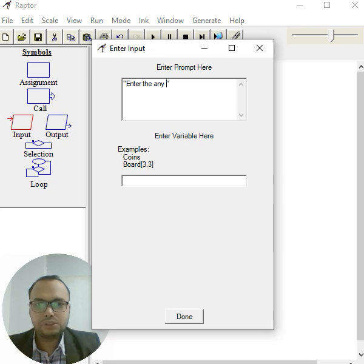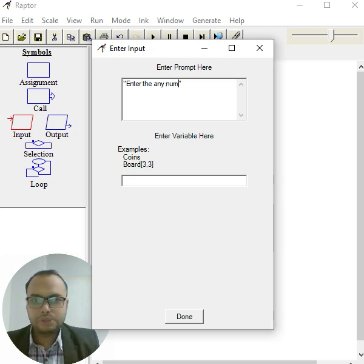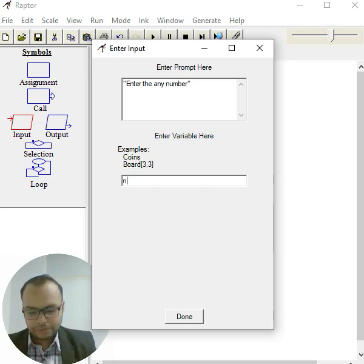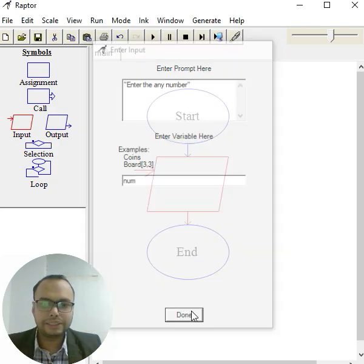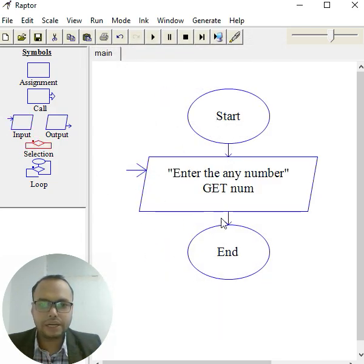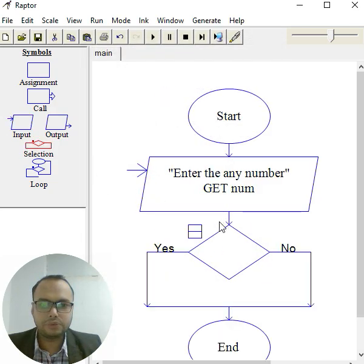It will show the output. As a user, I can enter any number. I took the variable here as 'num' and click done. After that, I take a condition box, put it on the flow lines, and edit.